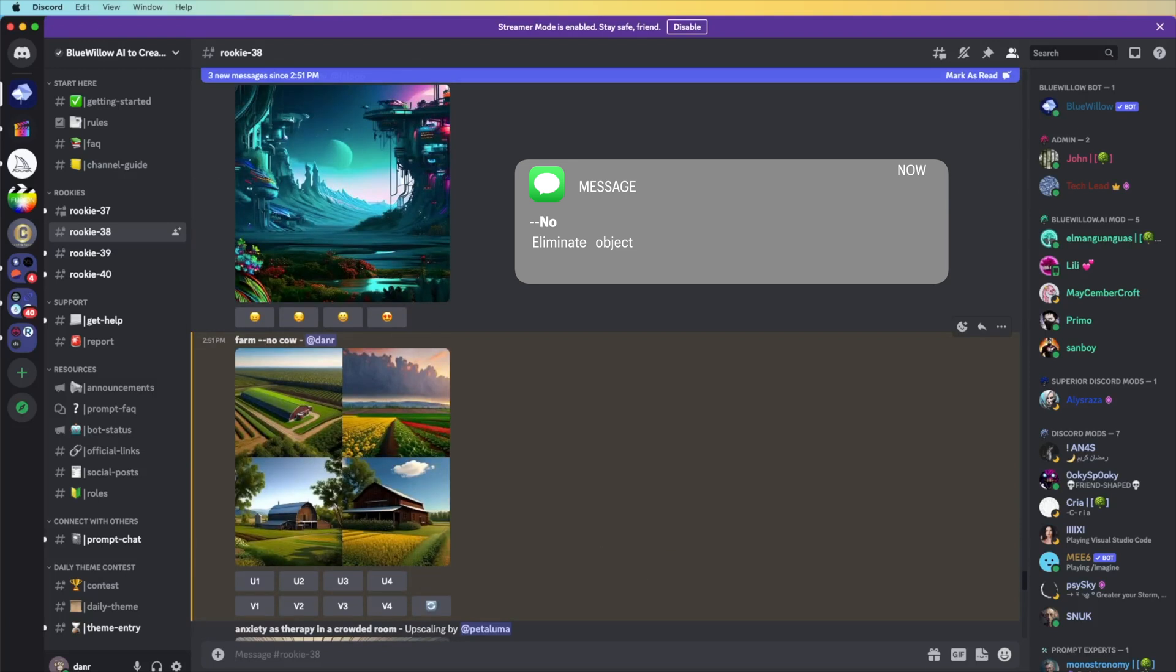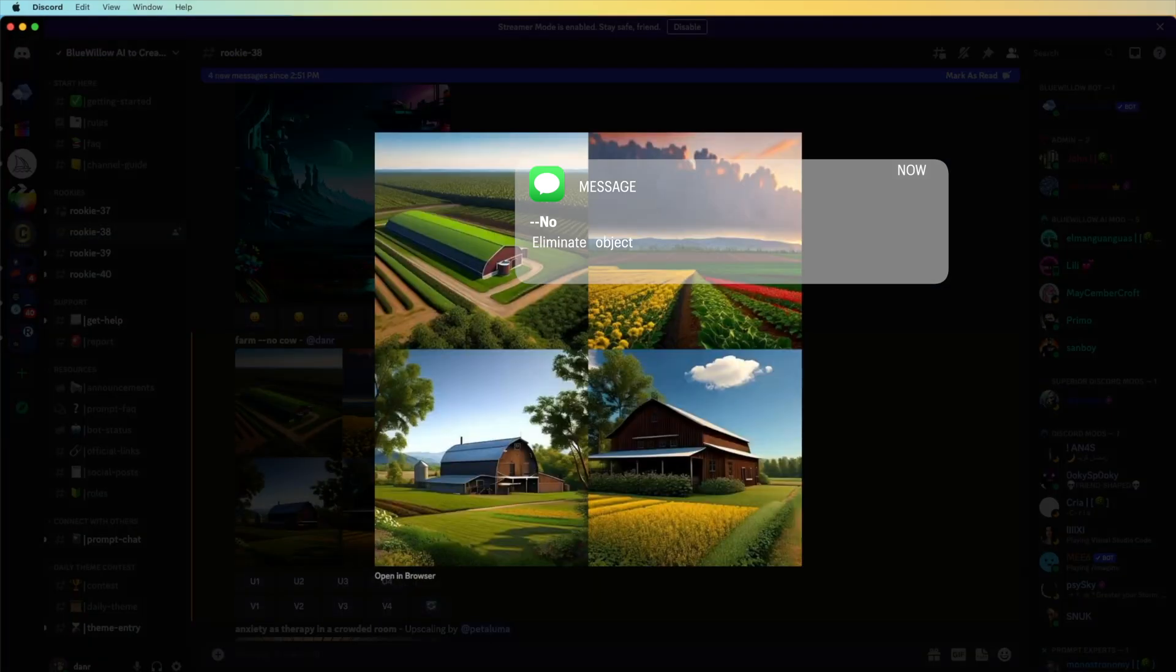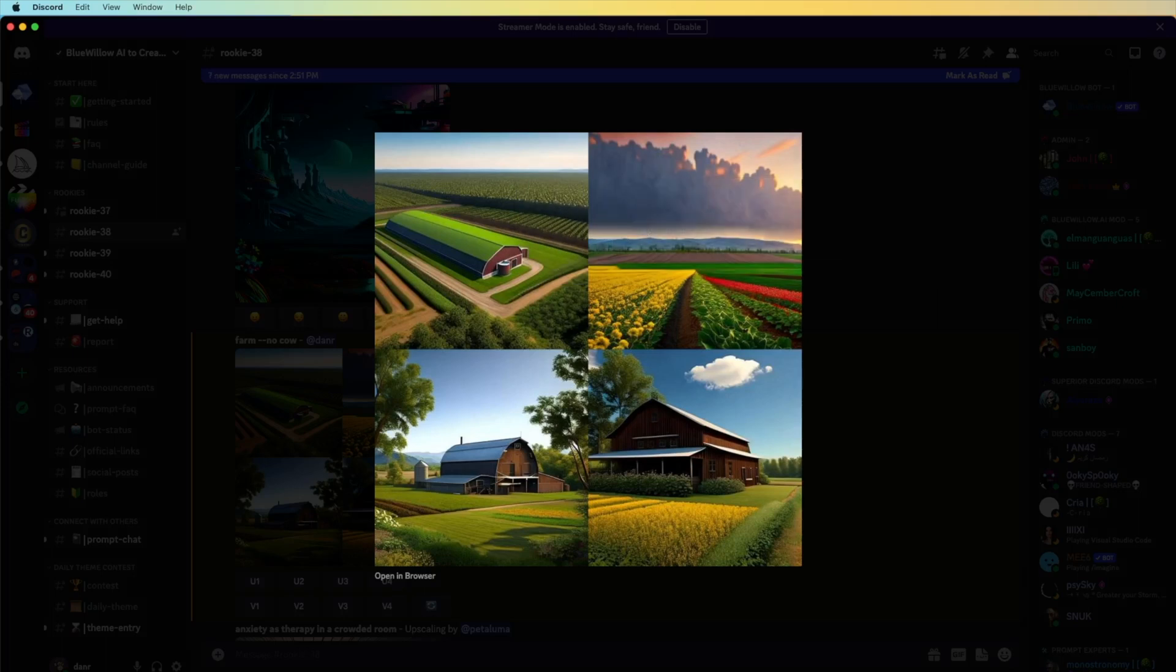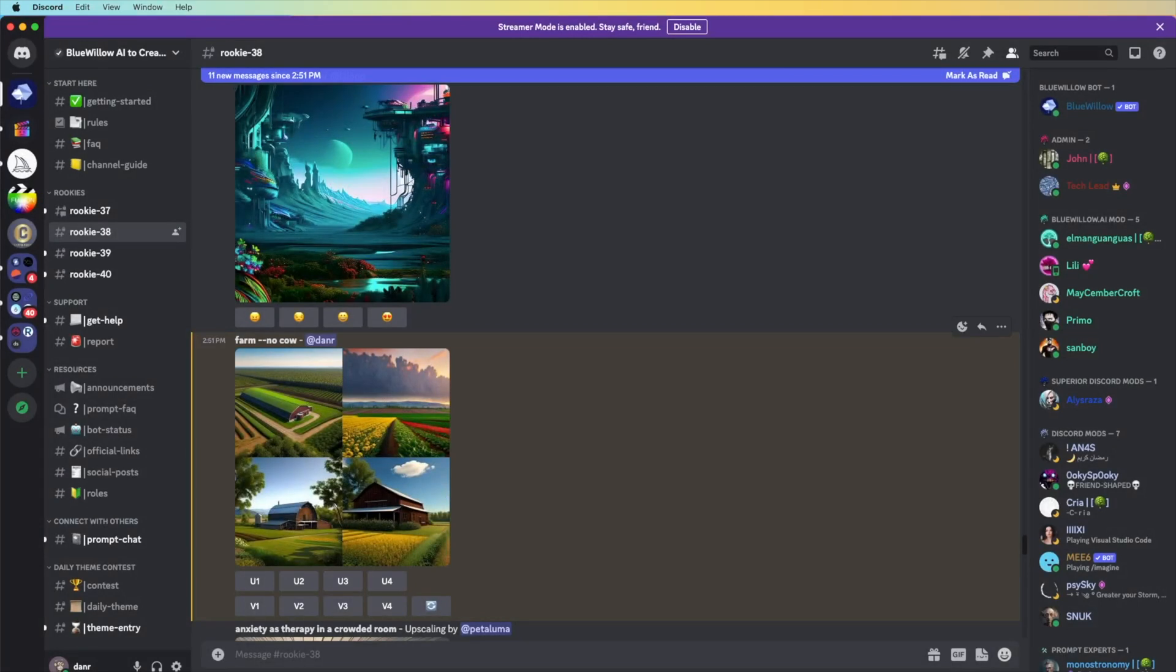That is our farm that we're making. It generated this one, and you can choose whatever you want. As you can see here, no cow on it.